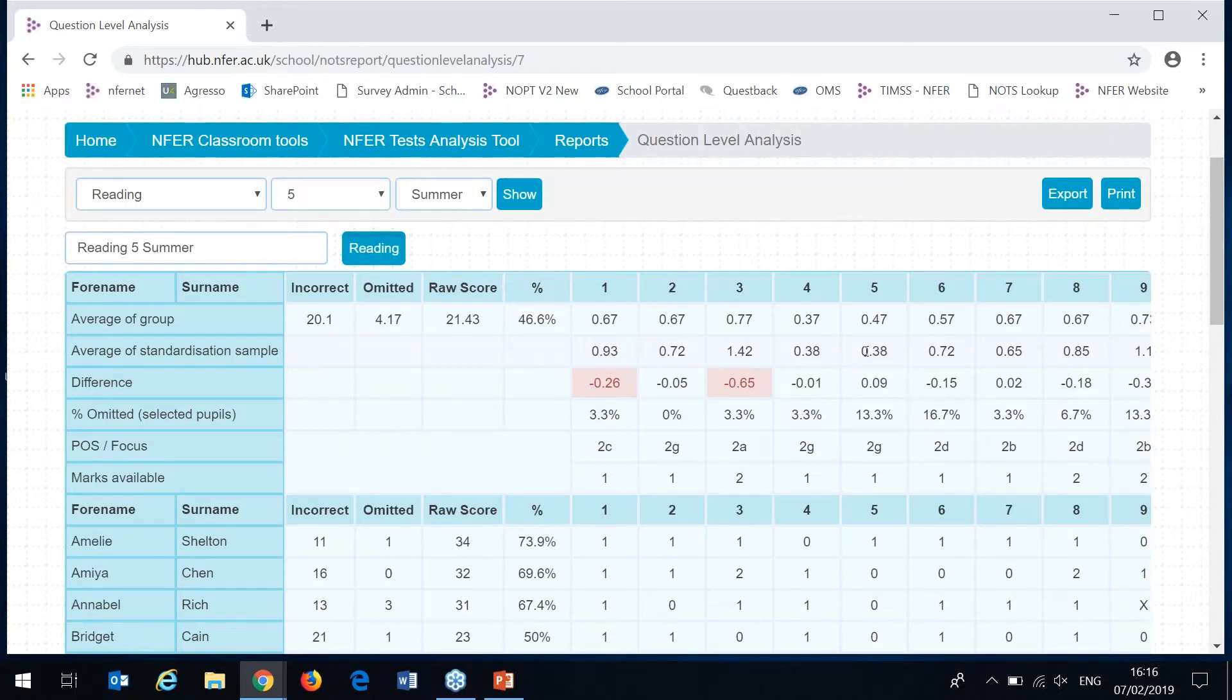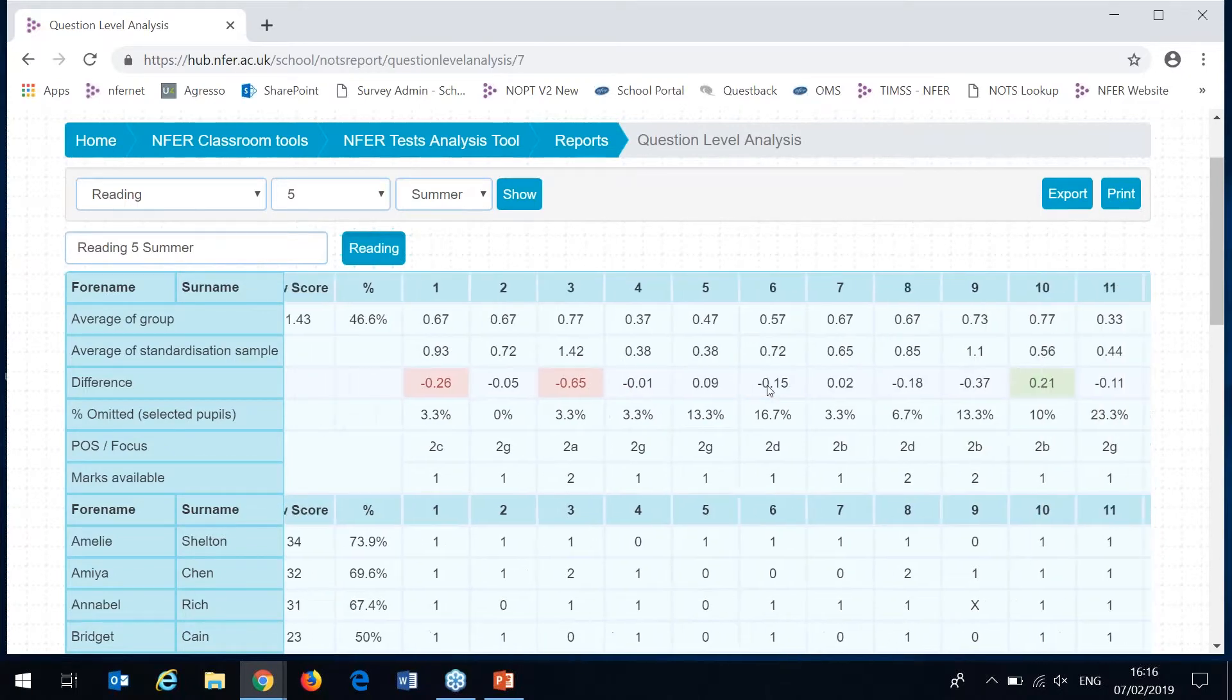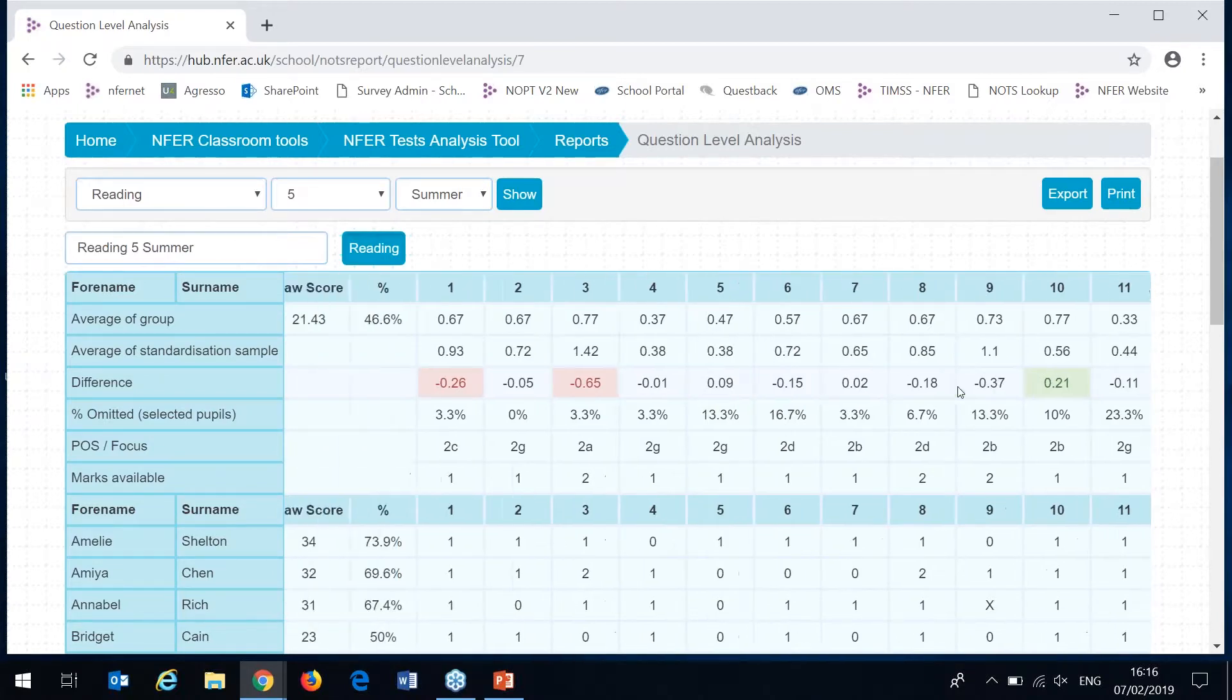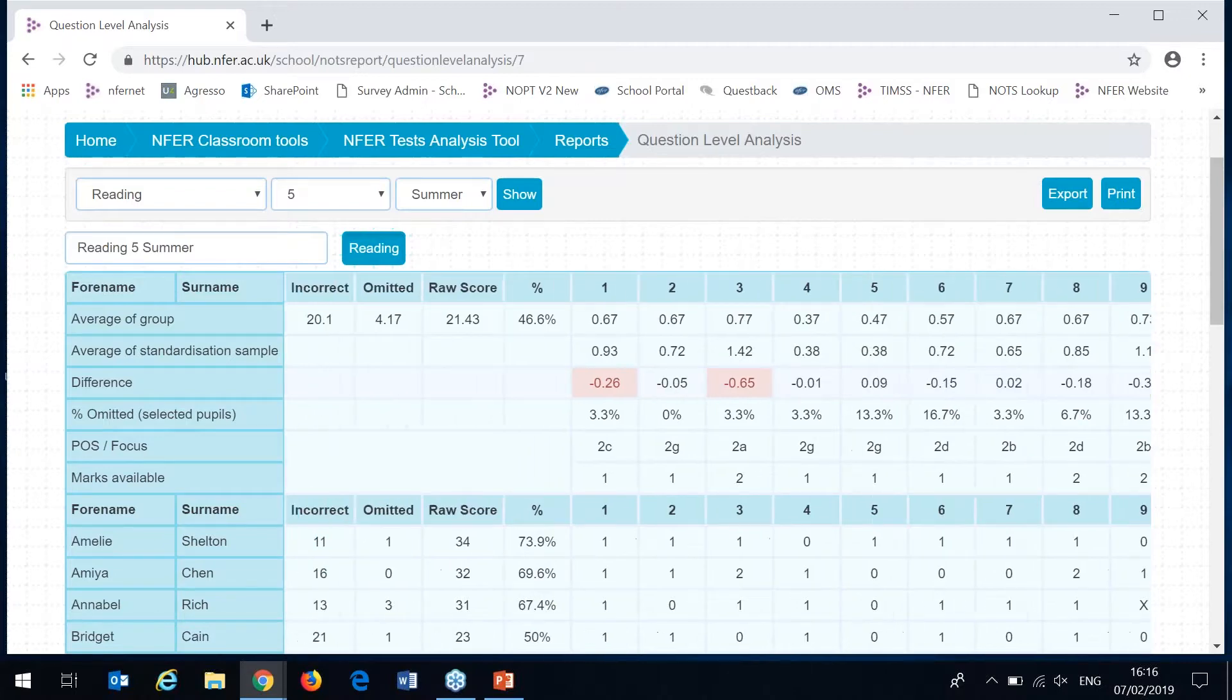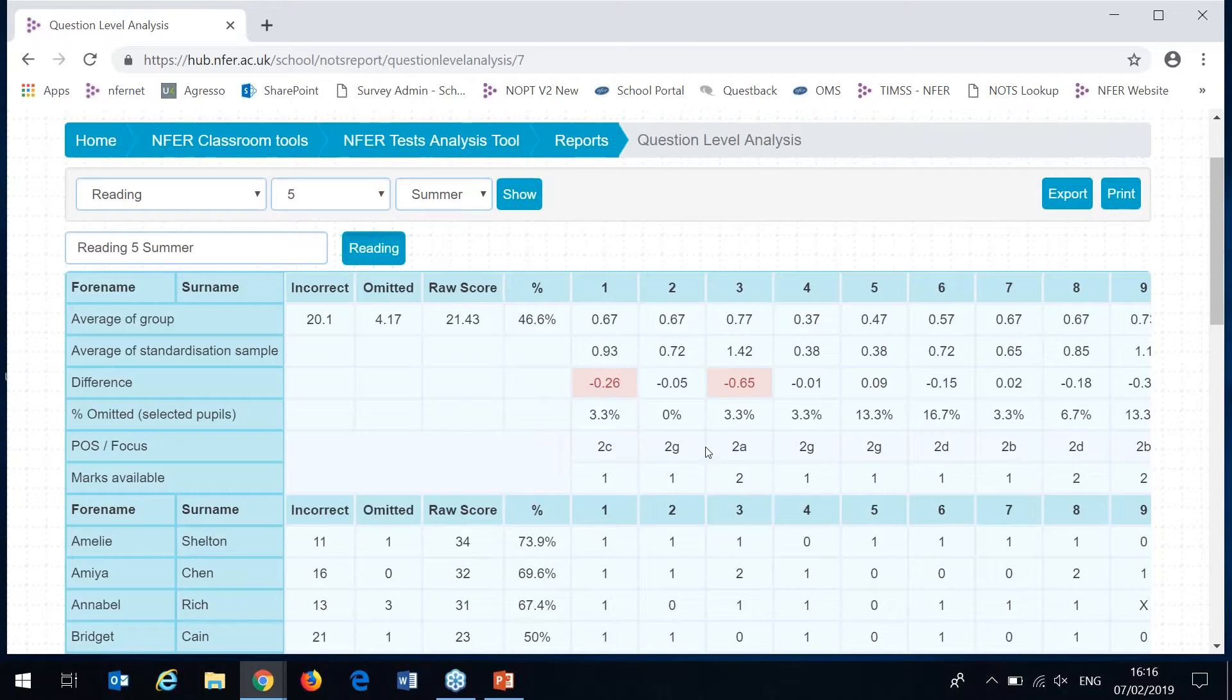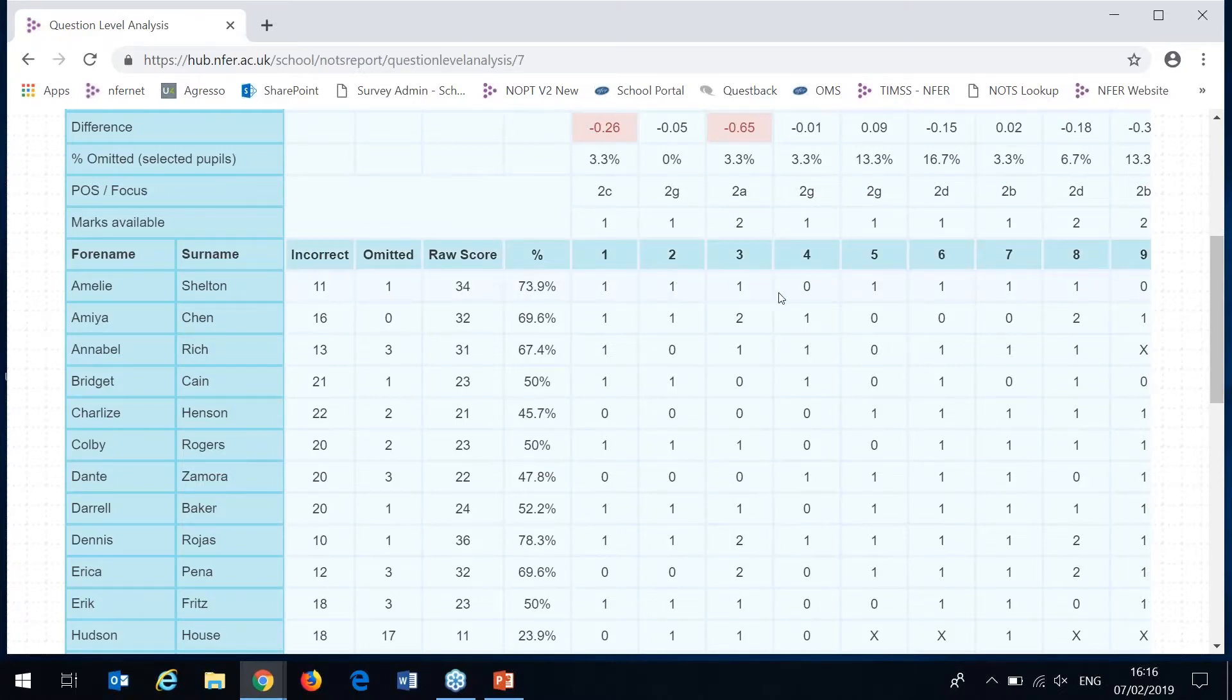This row here is showing the average mark achieved by your selected cohort for each of the questions. The row below is showing the average mark achieved by the nationally representative sample for each of the questions. If there is a difference of more than 0.2 for any single mark for any of the questions, this will be highlighted in the row below. It's highlighted here in red where it's lower and then you can see it's highlighted green here where the pupil cohort has achieved higher on that question. In this row here below you'll see the programme study area that relates to each of the questions.